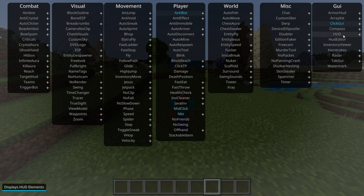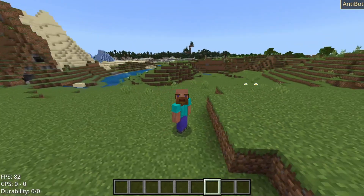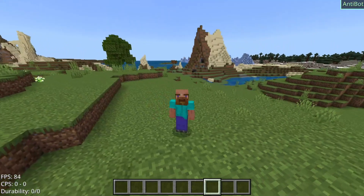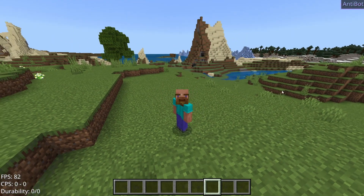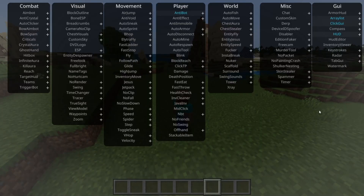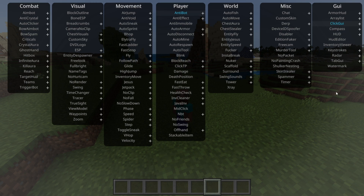By default, the HUD and the ArrayList are going to be enabled, which will show up on your screen. If you want to disable those, just go into the hack menu and under GUI, disable those — it's pretty simple.